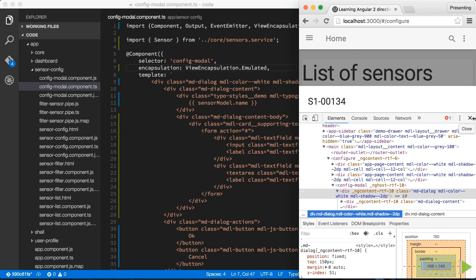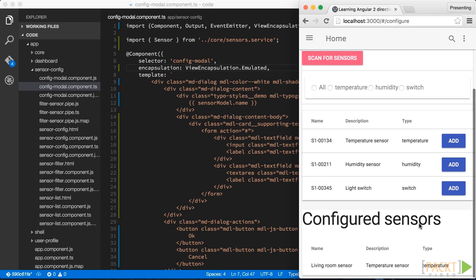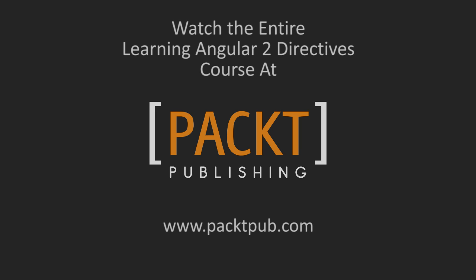To conclude, if we change the name of our sensor and click the OK button on our modal dialog, we can see how it is successfully added to the list of configured sensors. This concludes our first video. We've successfully created our component and also learned about valuable things like two-way data binding and how to leverage Angular's view encapsulation.